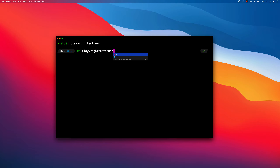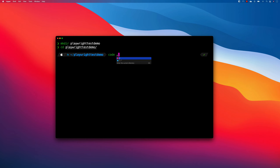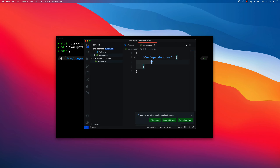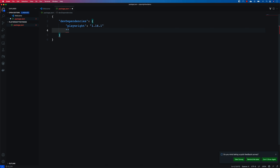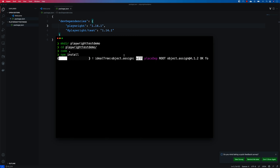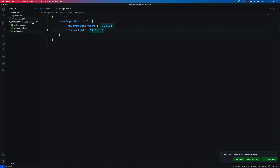I'm going to create a directory called playwright-test-demo, navigate into it, open the code editor, and add the dev dependency for Playwright. We also need another dev dependency for Playwright Test at version 1.14.1. Once we have all these things, I can do an npm install and we're good to go.